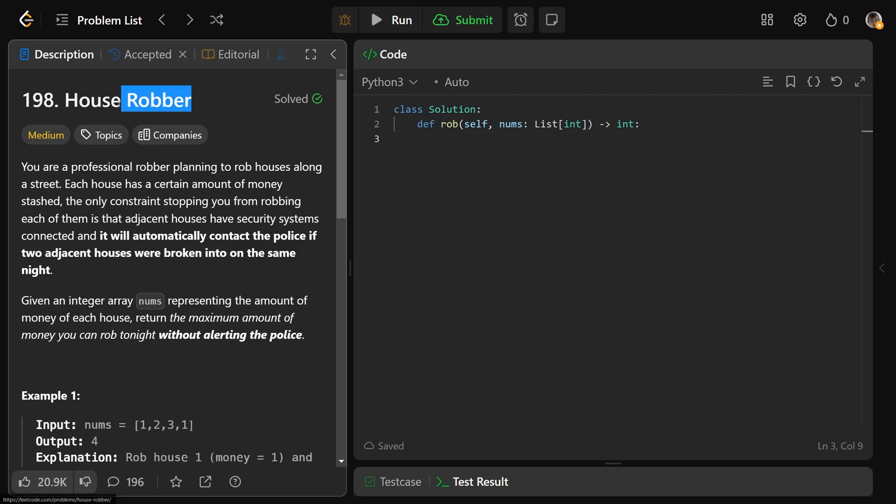Hey guys, Greg here. Let's solve House Robber, LeetCode number 198. It's a classic dynamic programming problem.